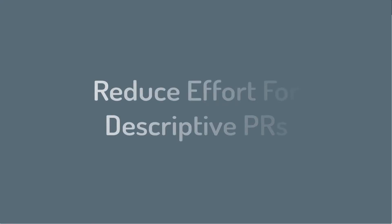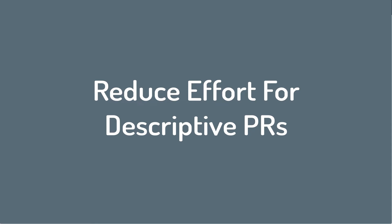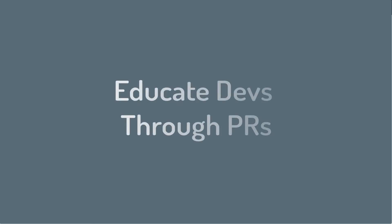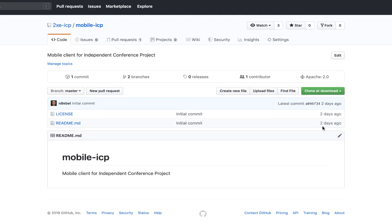By adding these templates, we can take some of the mental work out of ensuring that we remember to add enough detail and information to our pull requests. This also can help educate new developers on our projects to what is expected when creating a pull request. So let's dive in and look at how we can easily add a pull request template to our project.